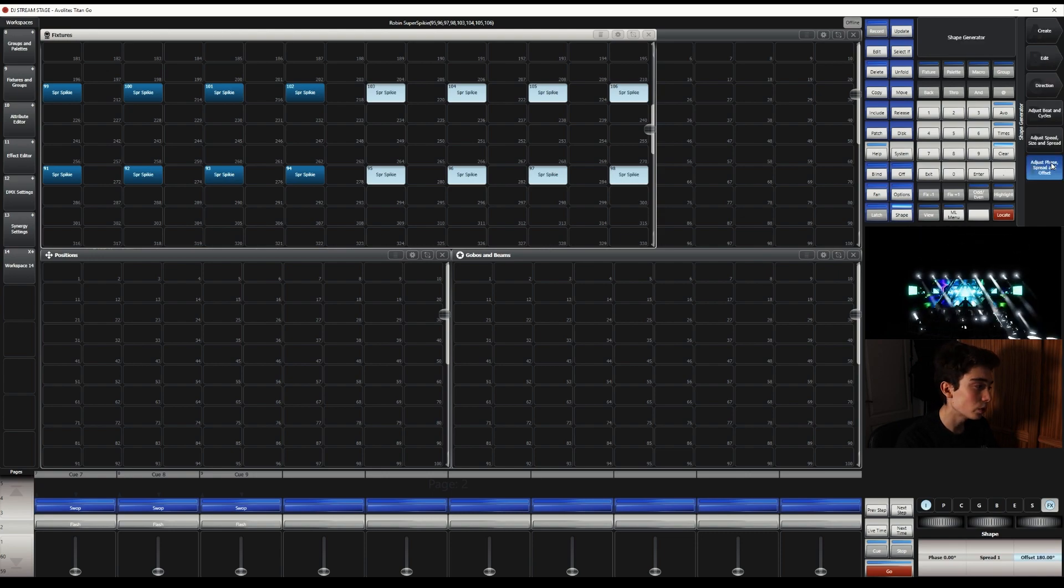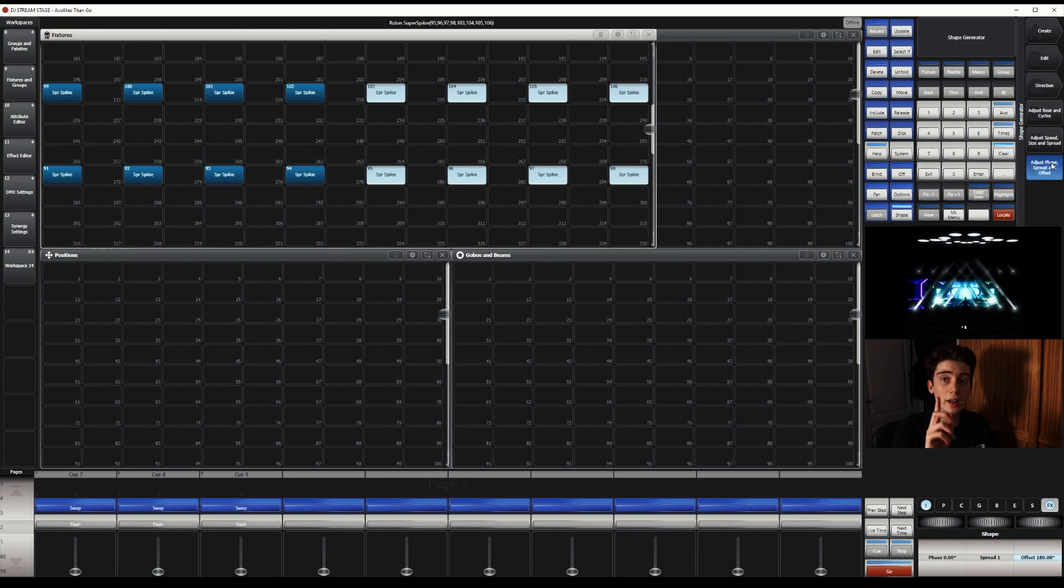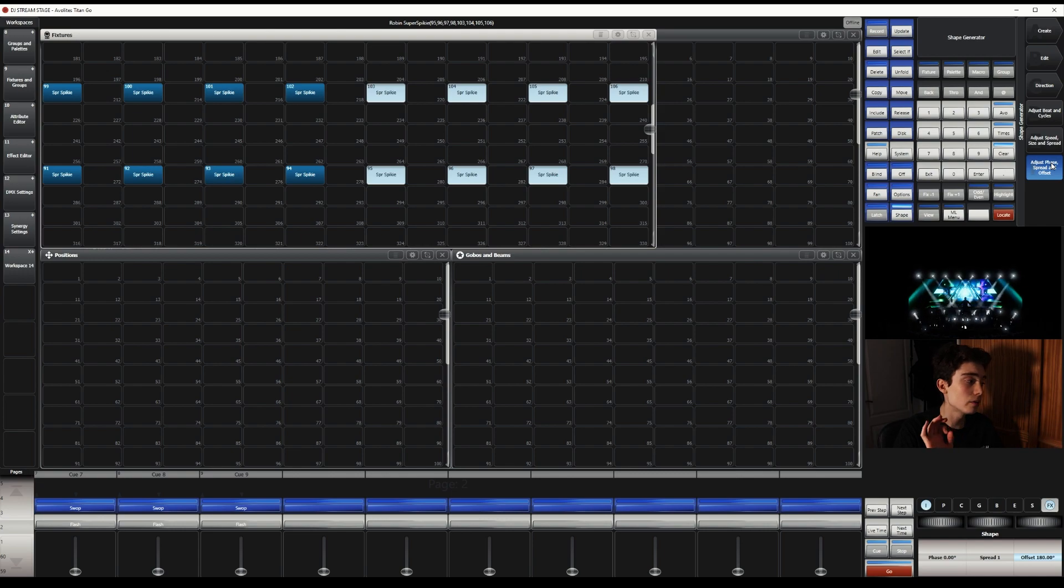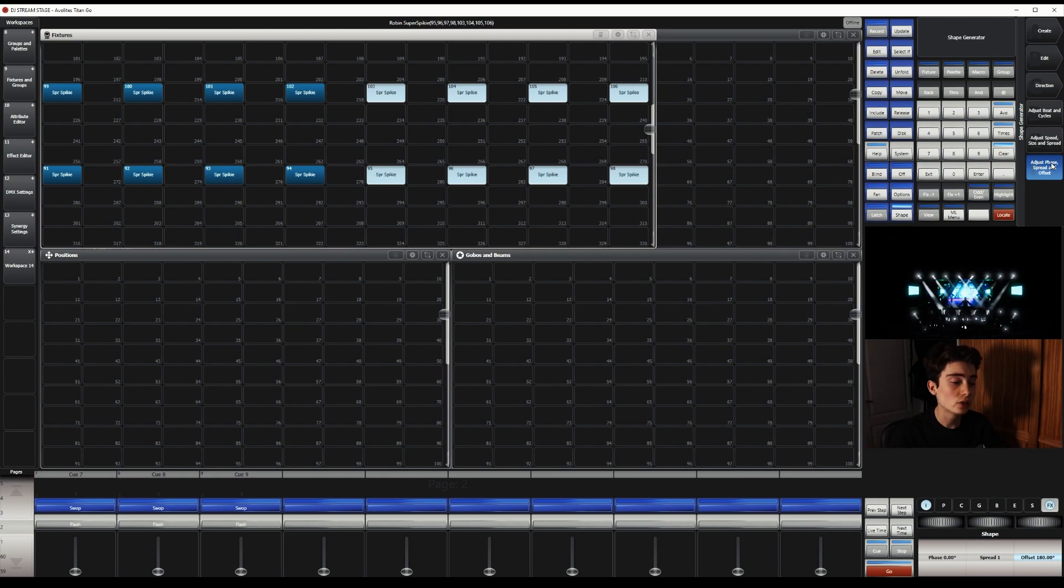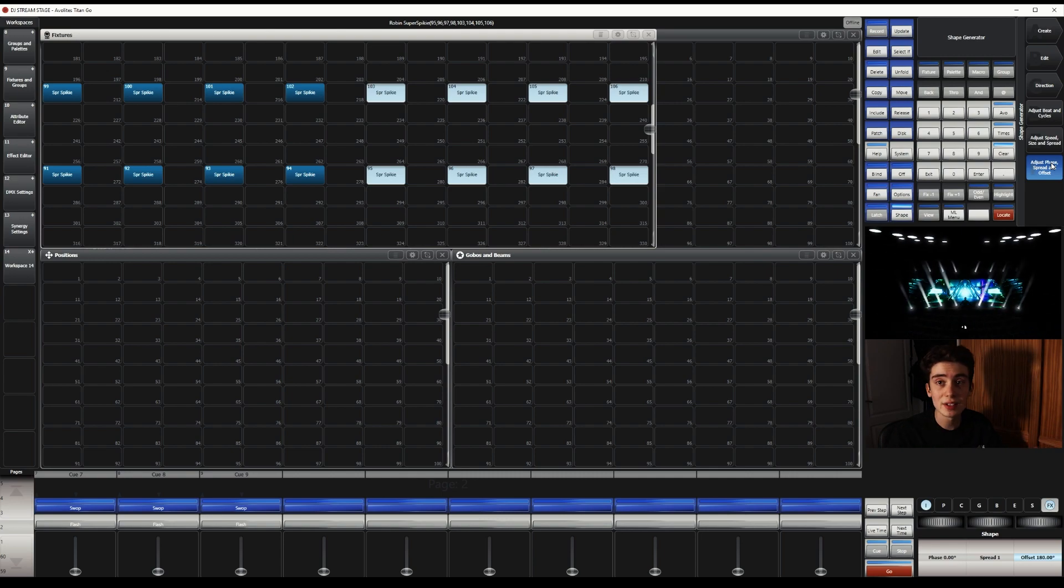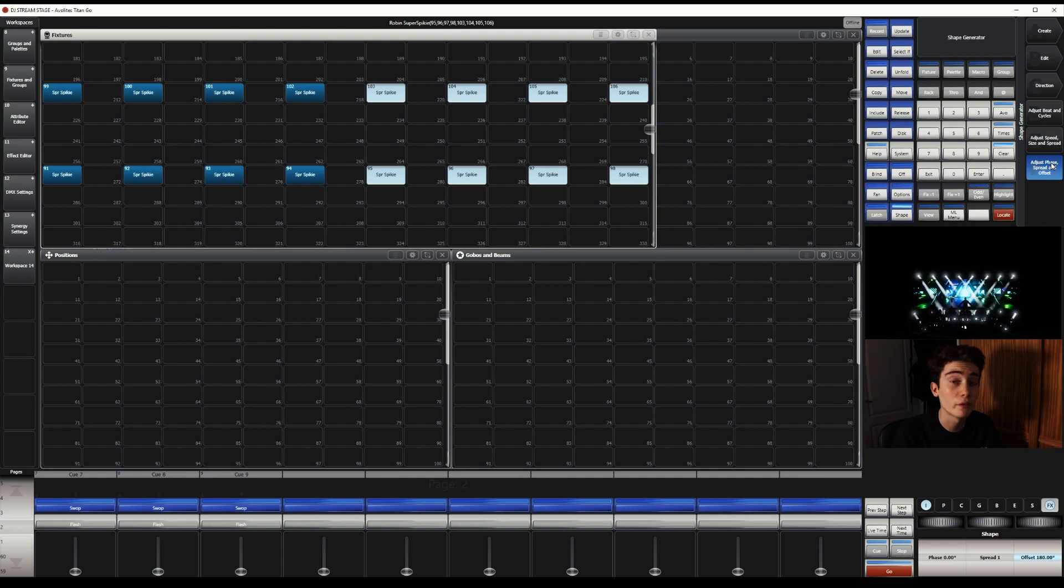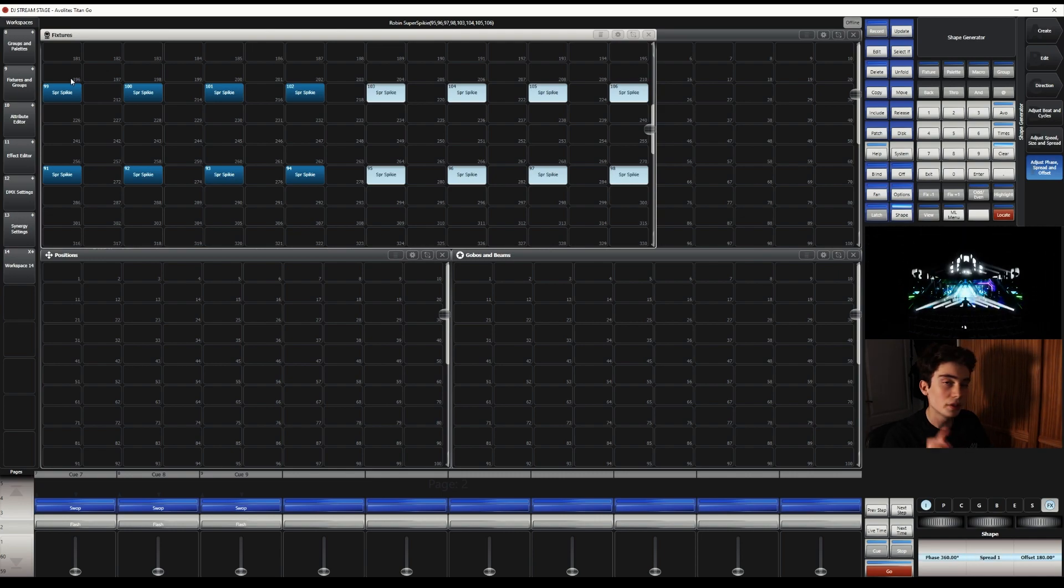Now, this really does depend. As you can see, it's already done it, but it depends on how your rig is laid out. You could have three fixtures either side, so like six. So it could be offset by 90, offset by 180, or a totally different number. So make sure to change the offset.